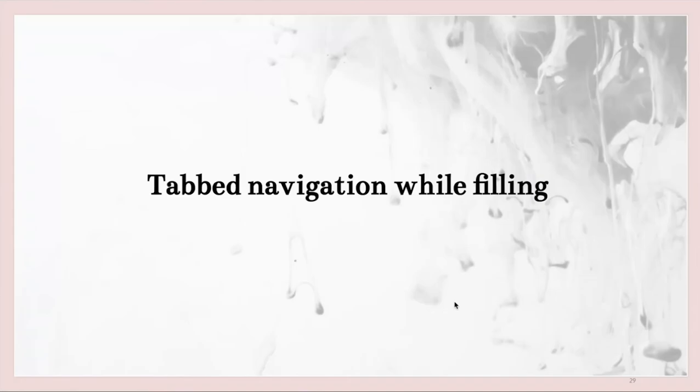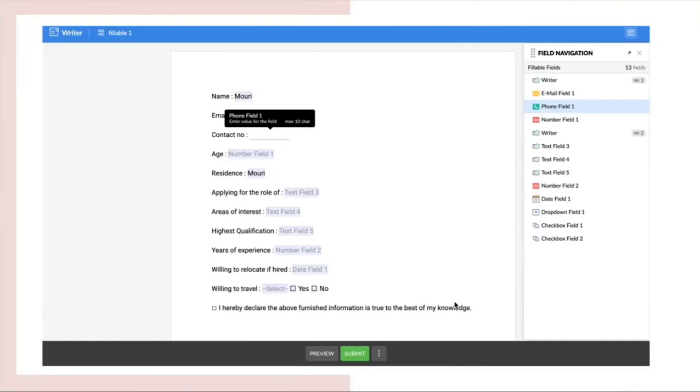Next, tab navigation while filling. With this tab navigation option, users can fill out the form without ever having to click a field. All they just have to do is click on the tab button and then fill the form.